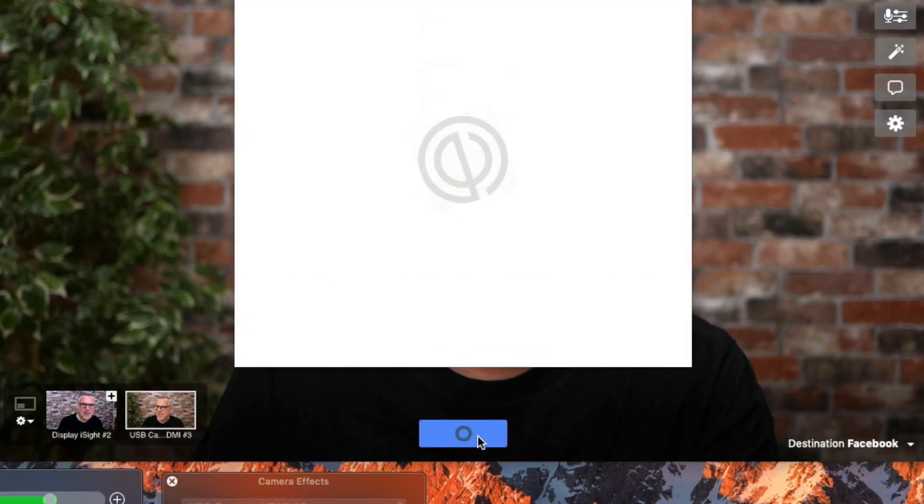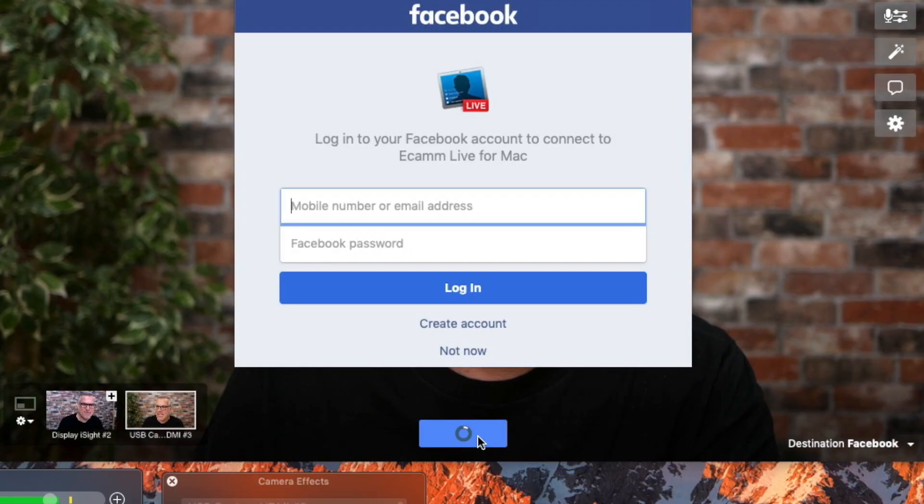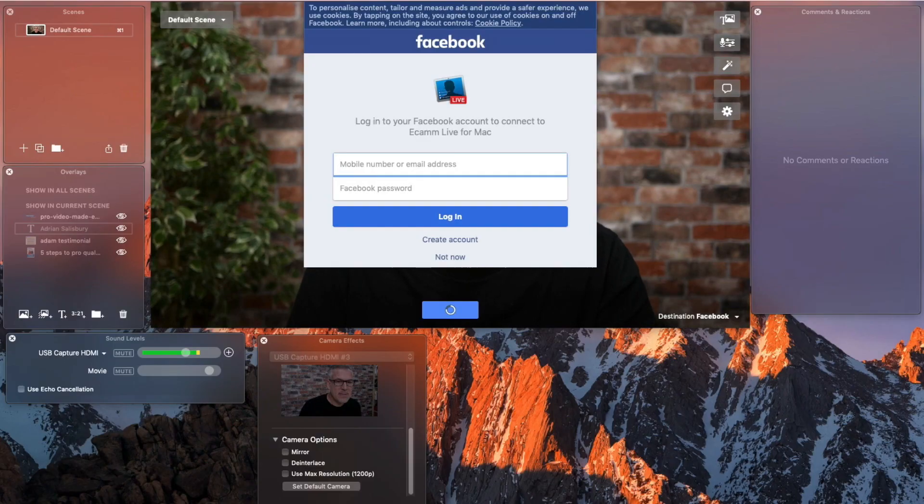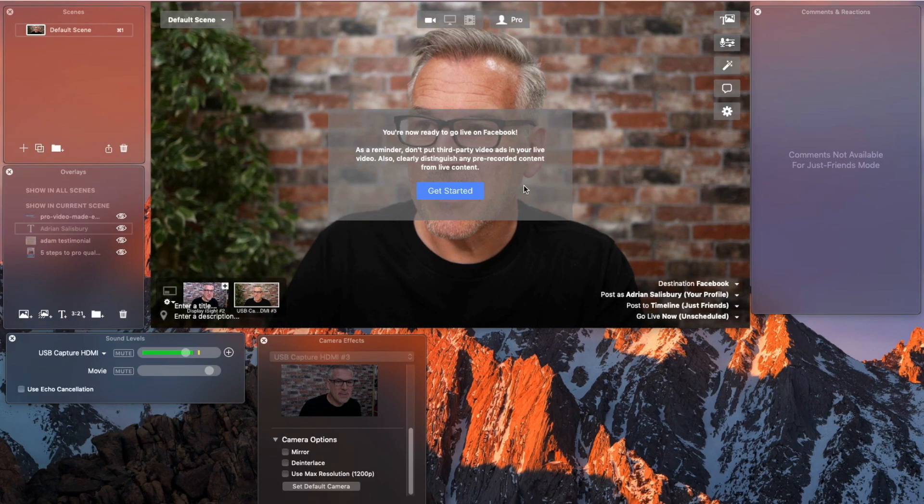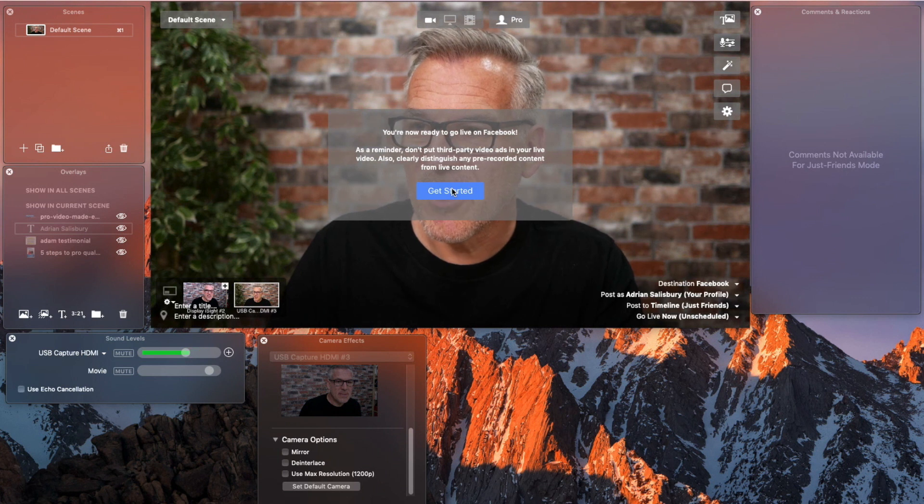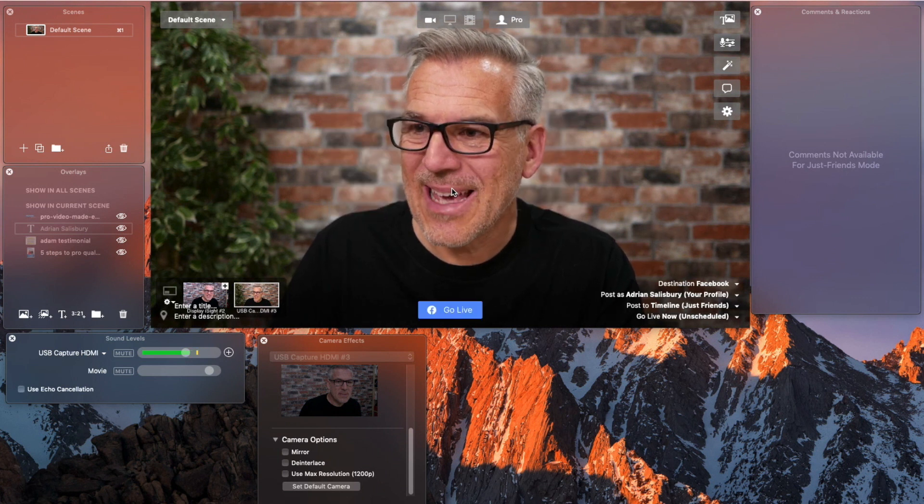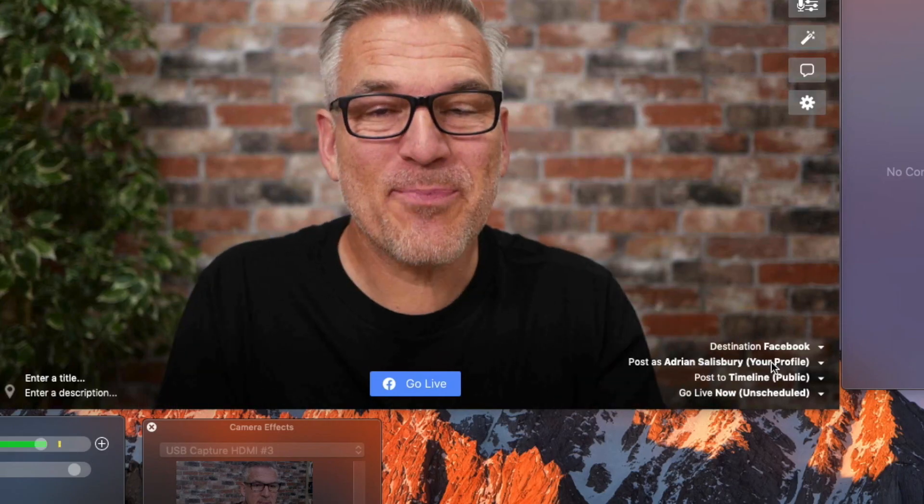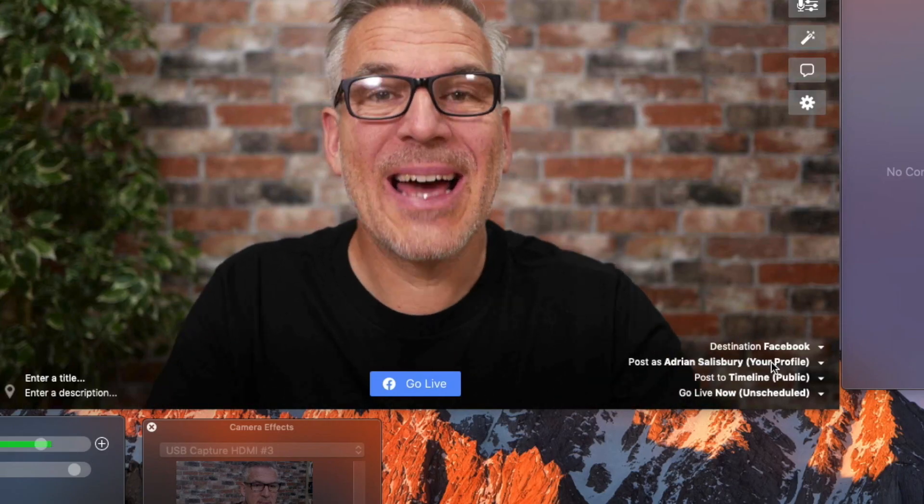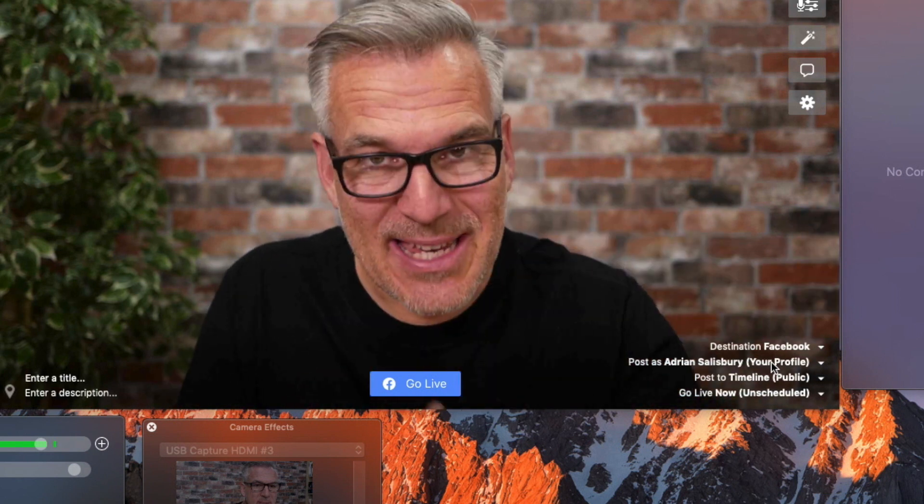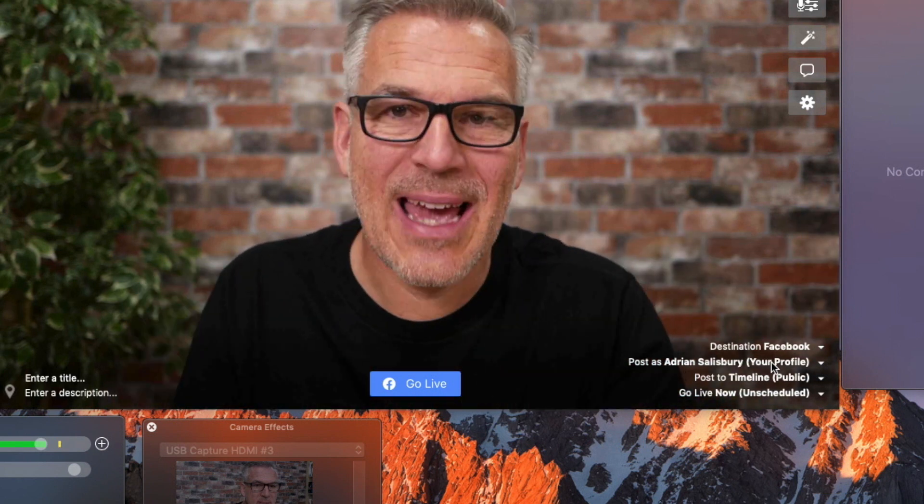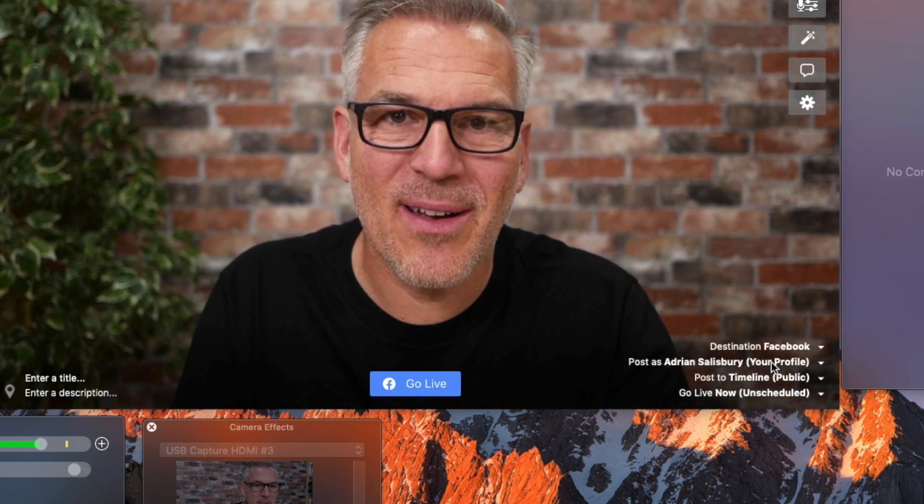Right down the bottom here it says Facebook login. This is where you're going to want to enter your Facebook email address and password. Okay, that comes up with a message on here, tells me to get started. So now it's pre-filled this and Ecamm has taken my details because it knows the accounts that I've got.